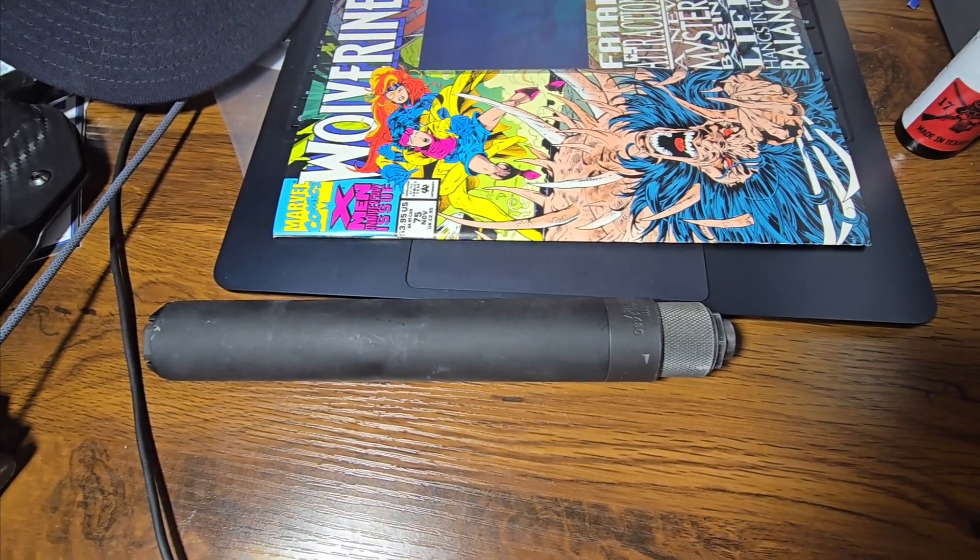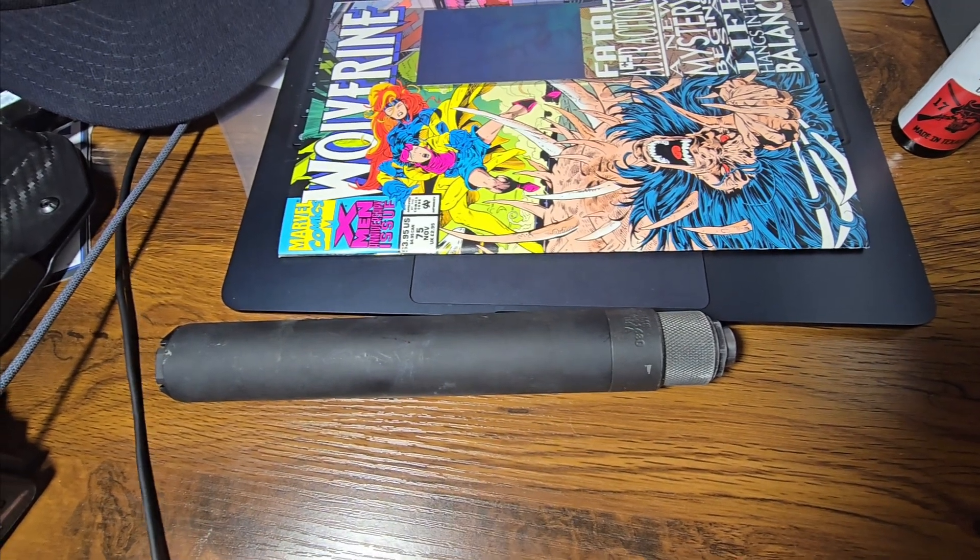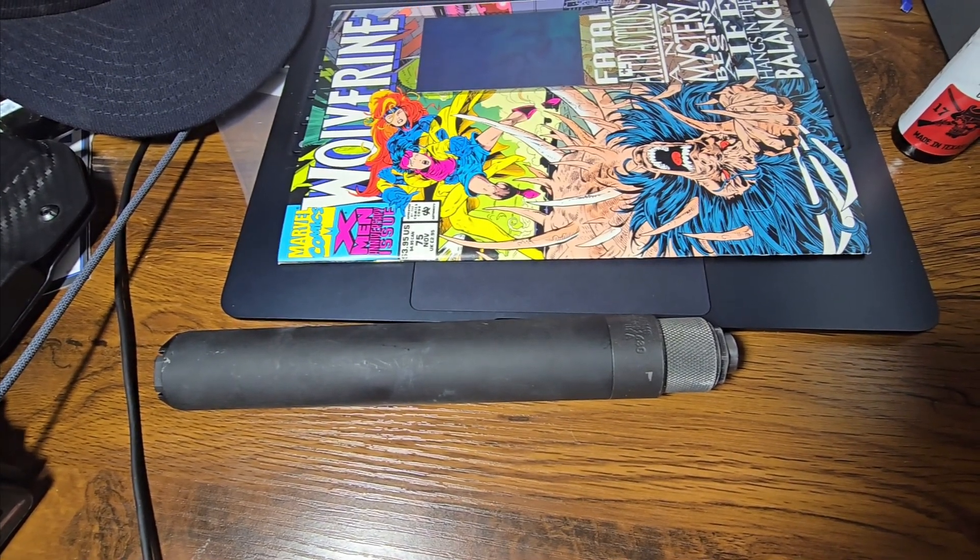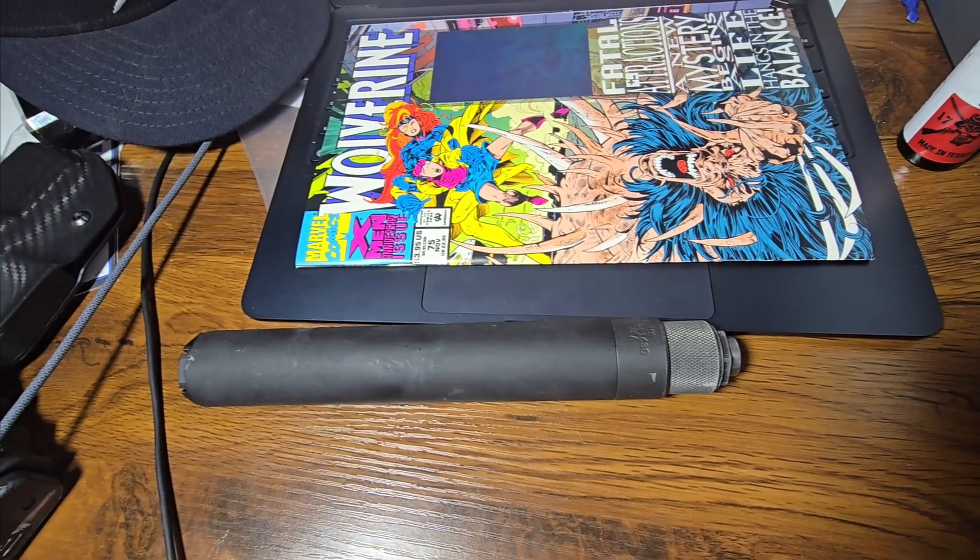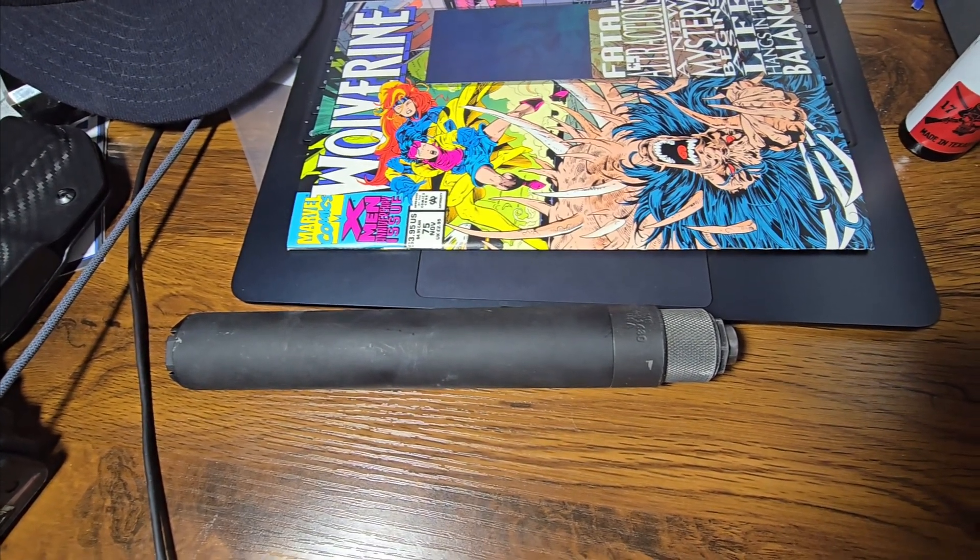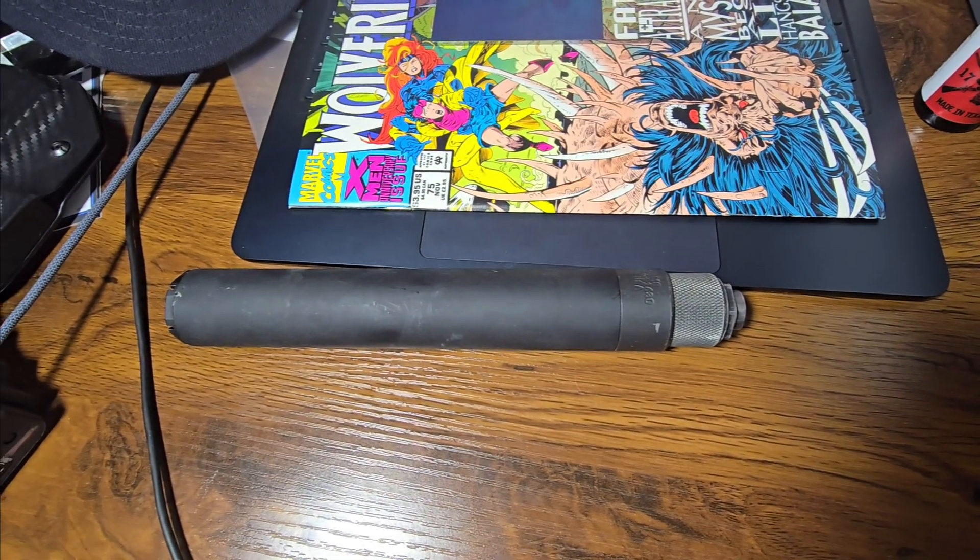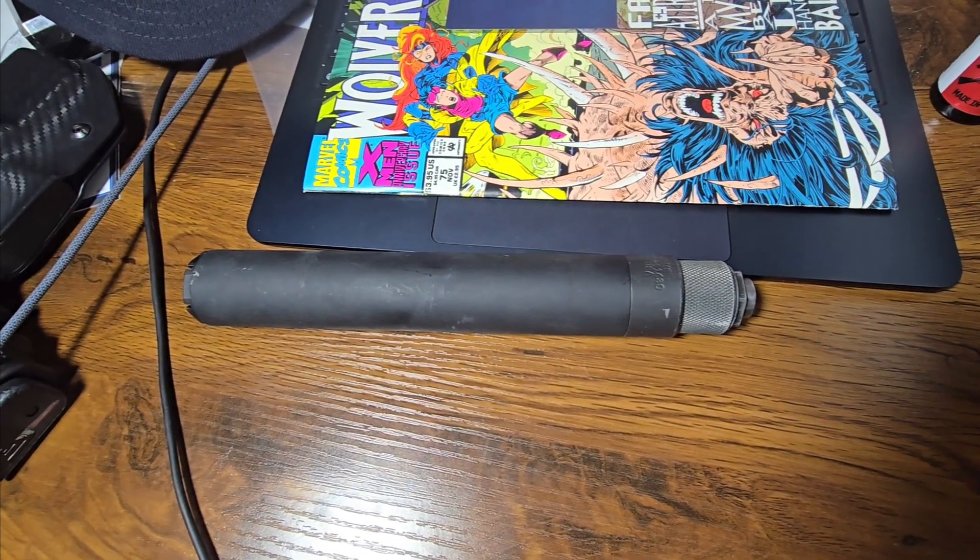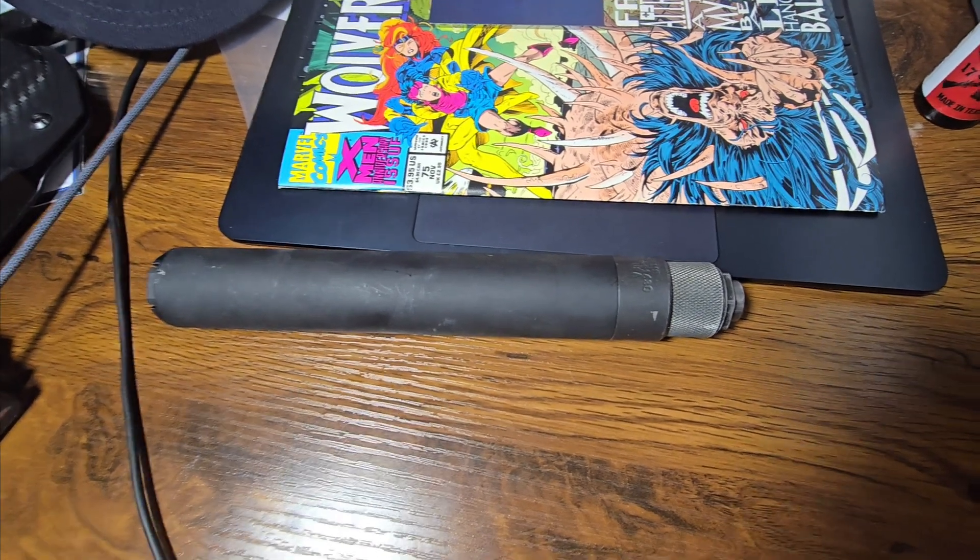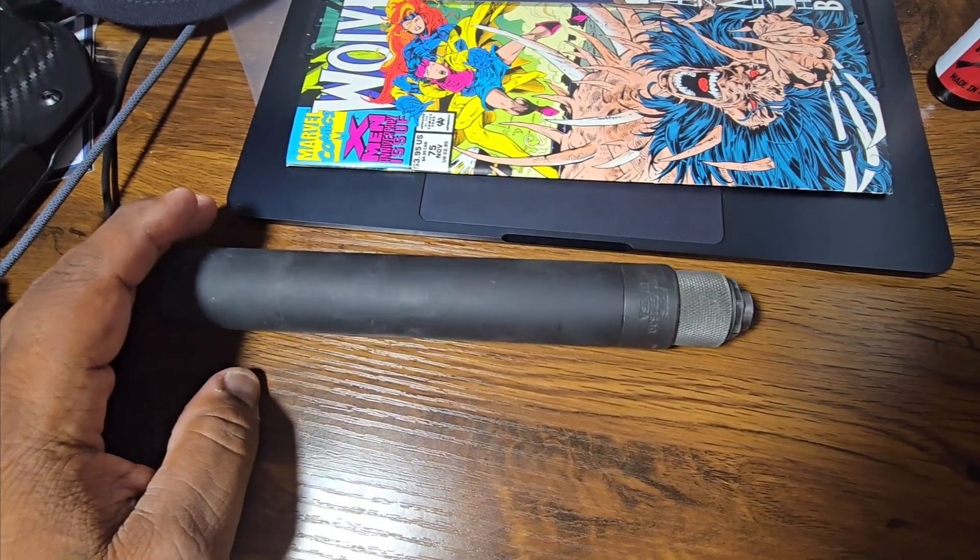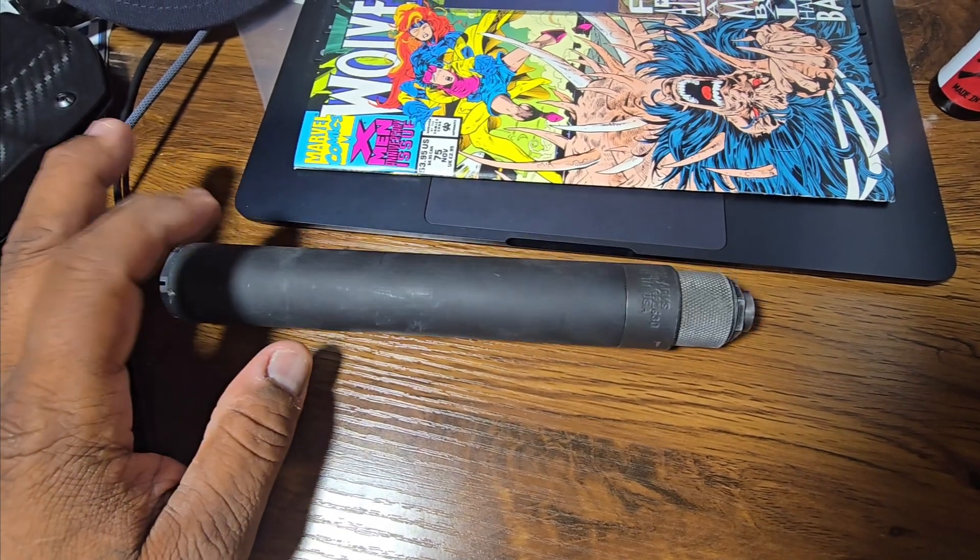But, go with a company that has some staying power. Griffin Armament, AAC, or SilencerCo. You know, all these, Yankee Hill Machine. You know, those places they have staying power. And you pay a higher price than what I paid for this. I think I paid, like, at the time, $500 for this thing.